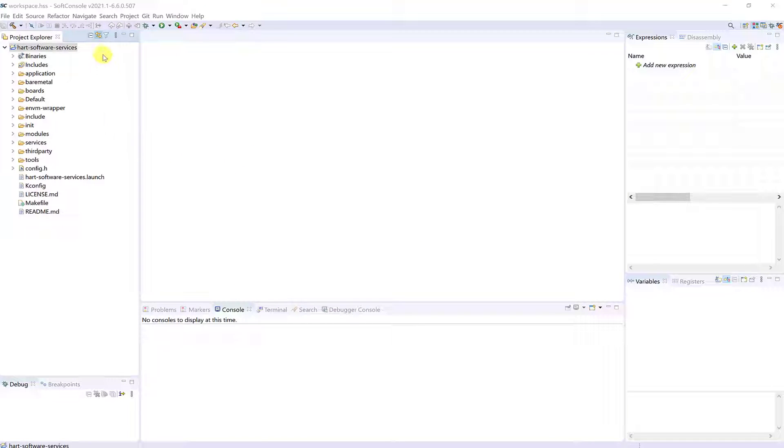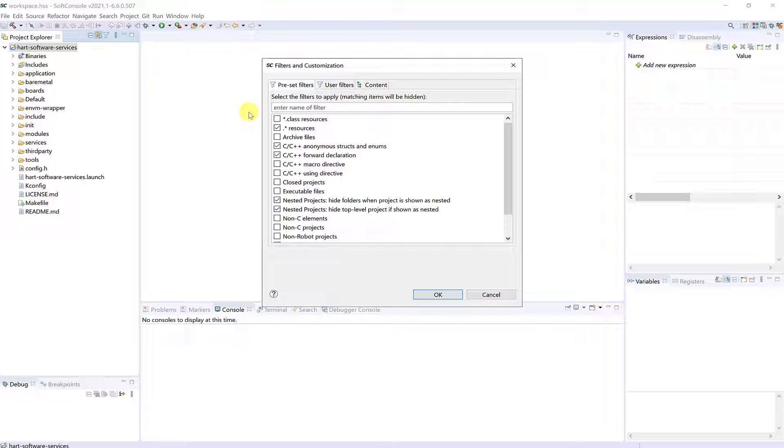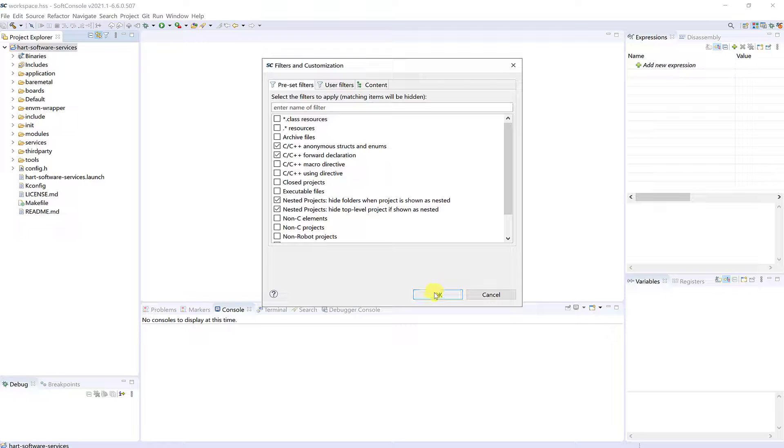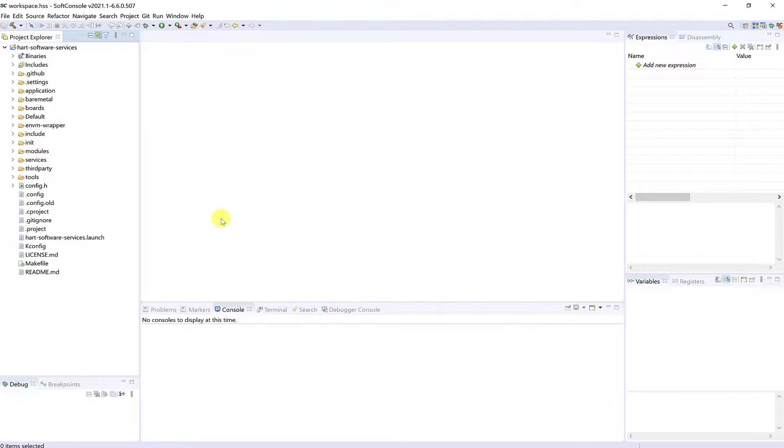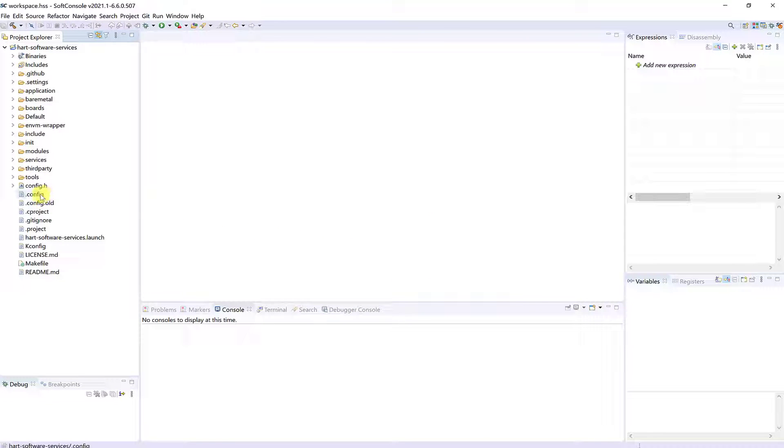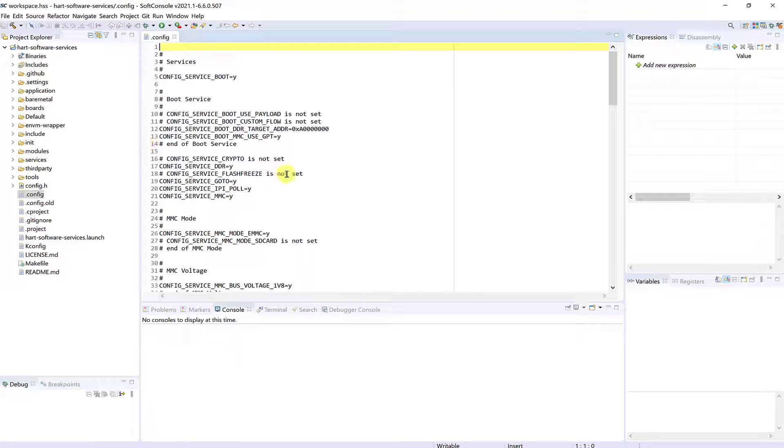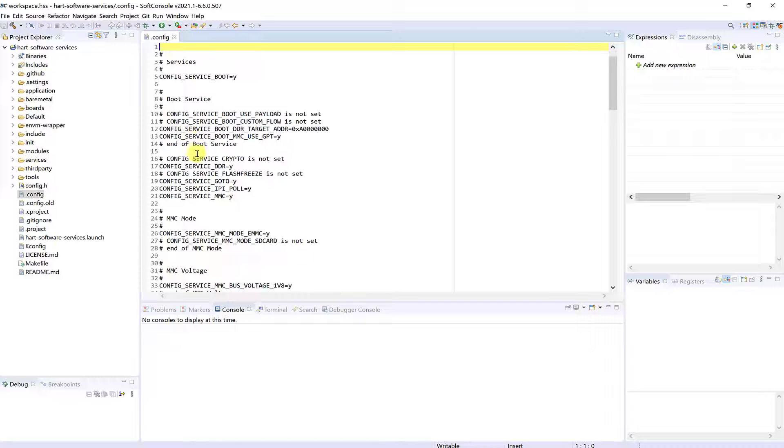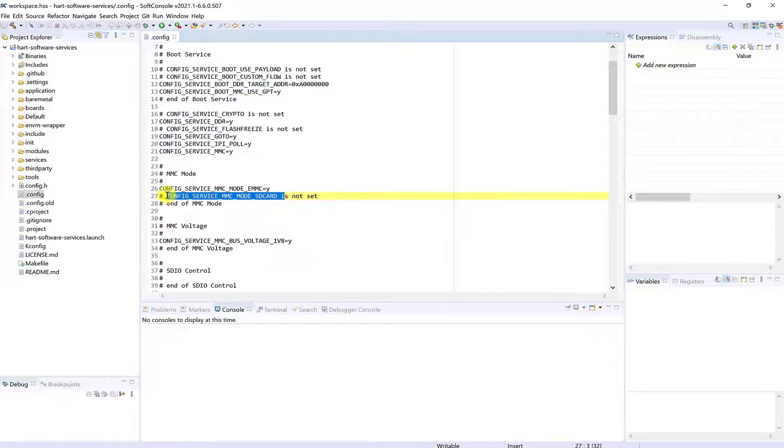We will now look at the .config file to see the saved HSS configurations. We can see that booting from the SD card has not been set, and the HSS will only attempt to boot an image from the eMMC.